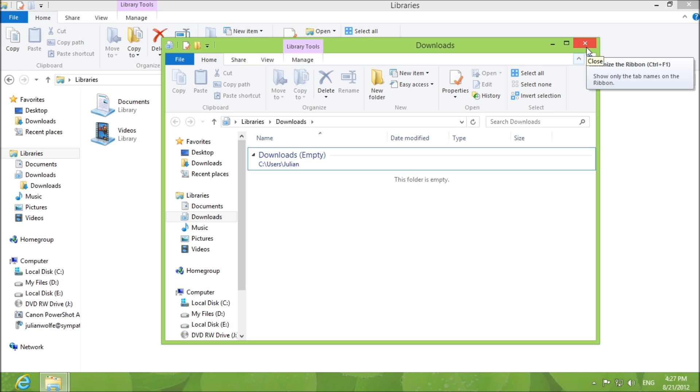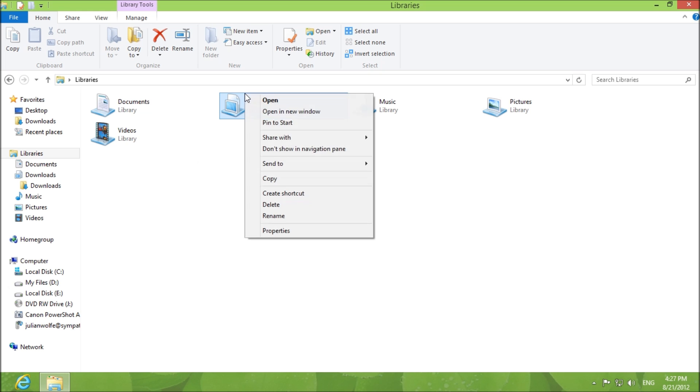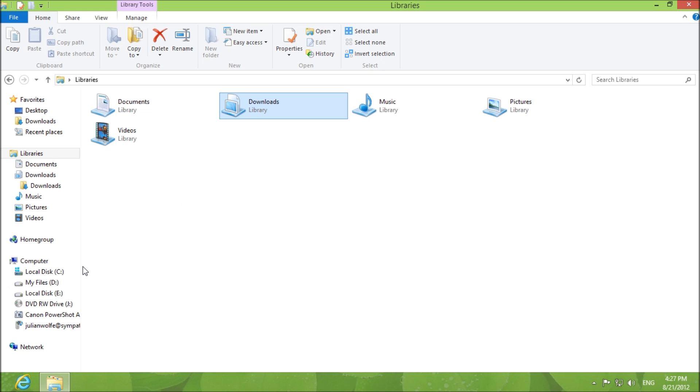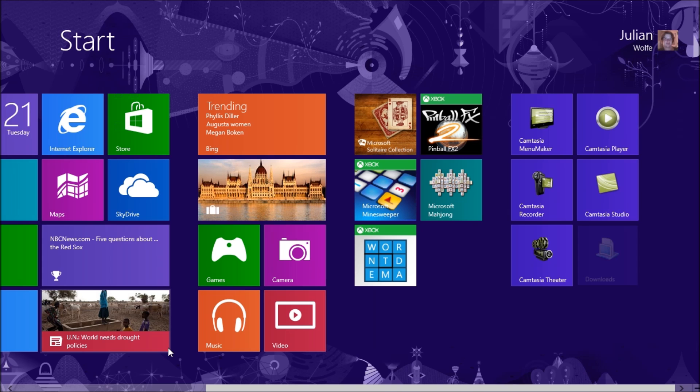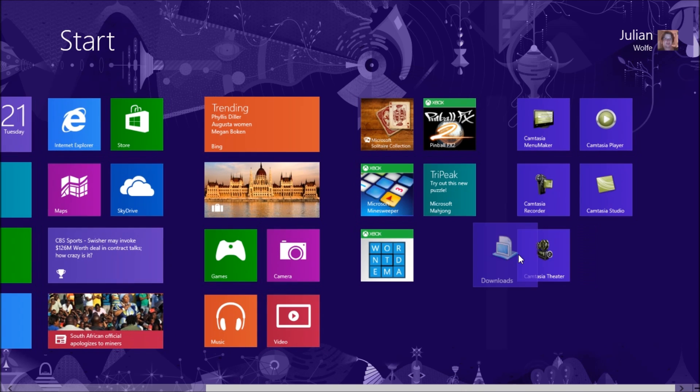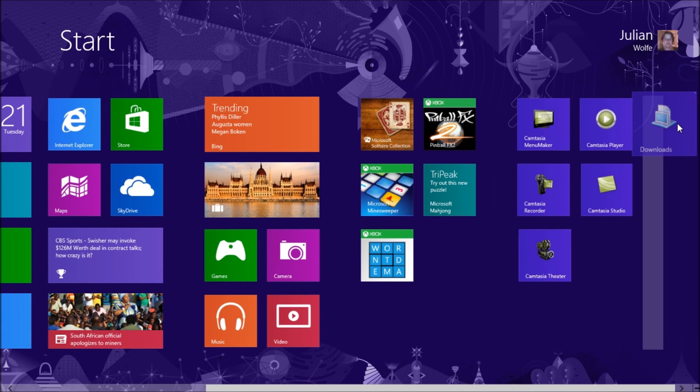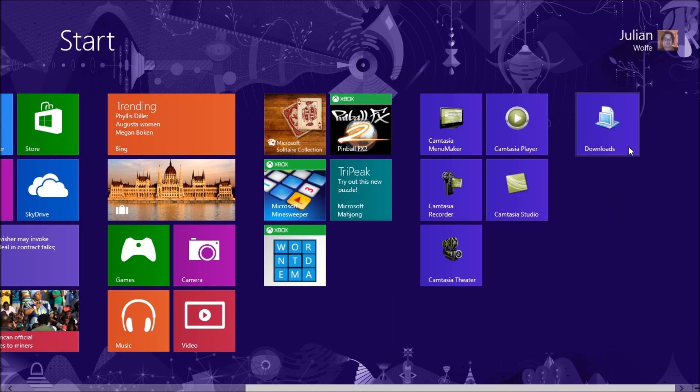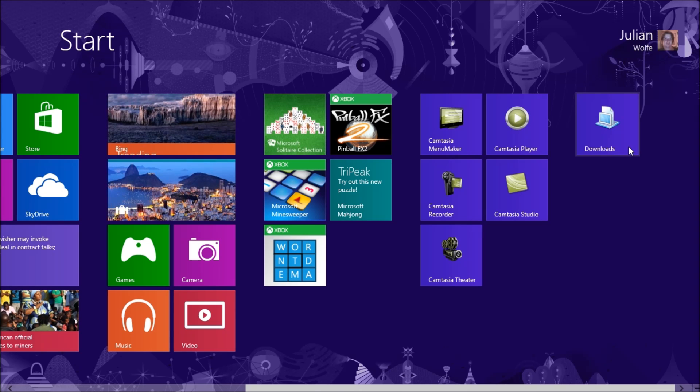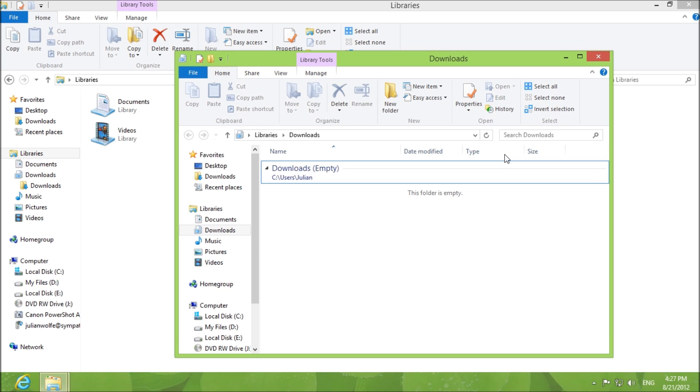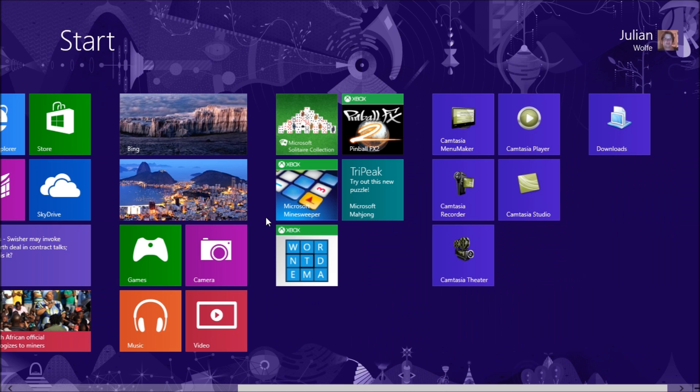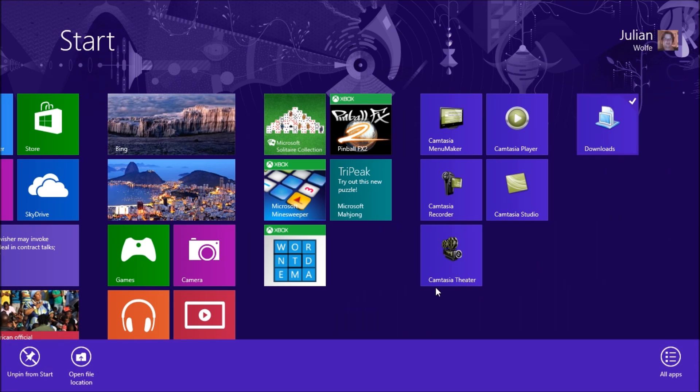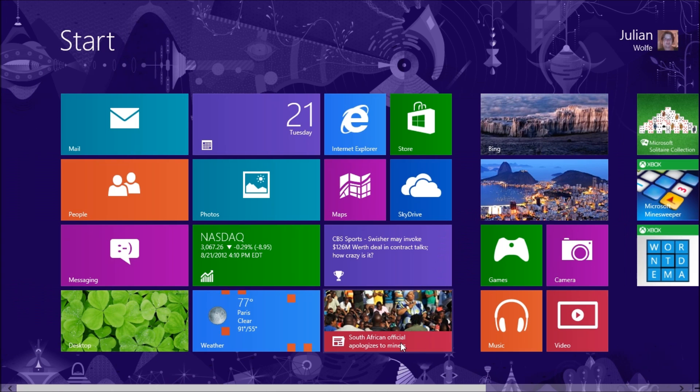Now let's say that you want to pin it to the start menu, you right click pin to start. Once you go to start go to the end. Here's your downloads library and you can pin a whole bunch of folders here if you'd like and click on the library and it opens up. To unpin from start you right click and you unpin from start and it disappears.